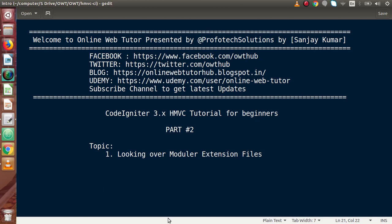Hello guys, welcome to Online Web Tutor presented by Profodex Sessions Team. I am Sanjay and we are learning CodeIgniter version 3 HMVC tutorial for beginners. This is our Part 2. Inside this video session we will discuss about modules and extension files.